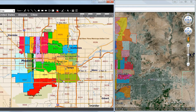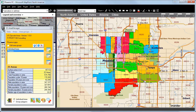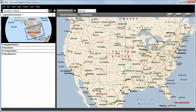We will now show you how easy it is to define a certain area, with which you can afterwards analyze the population structures. This procedure will only take five minutes at the most. We will start by choosing the city Phoenix in Arizona as our initial point.